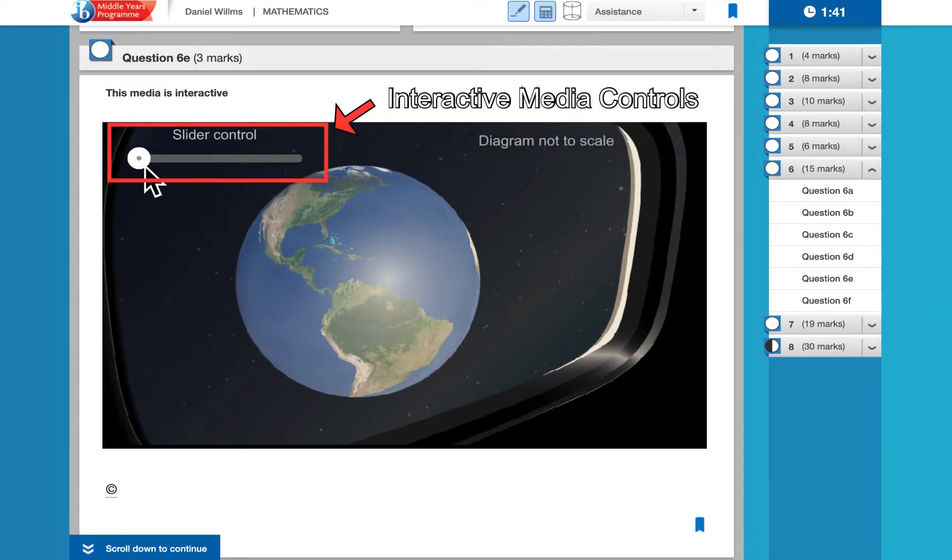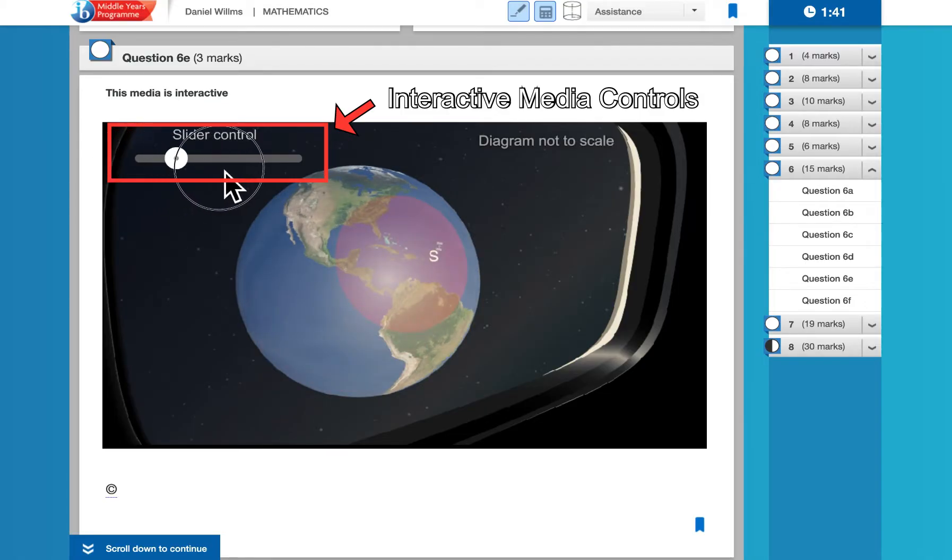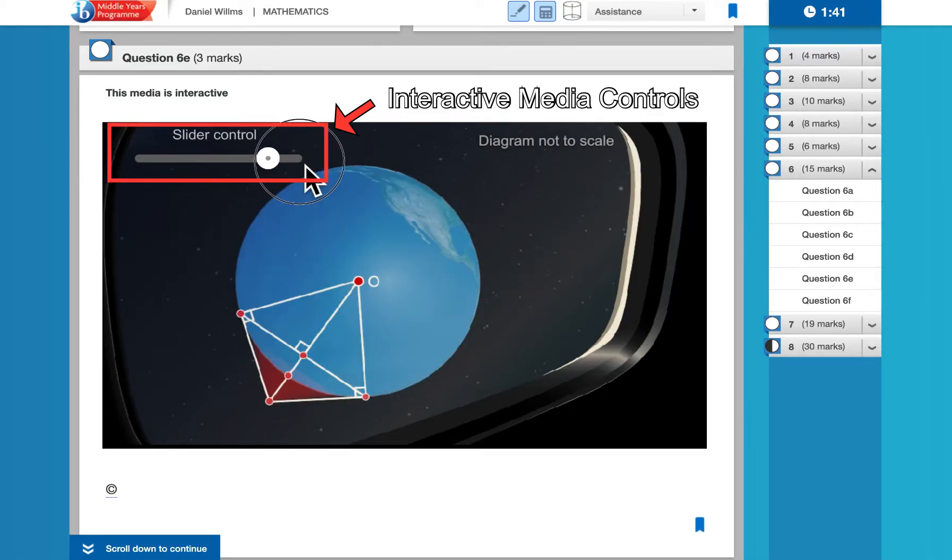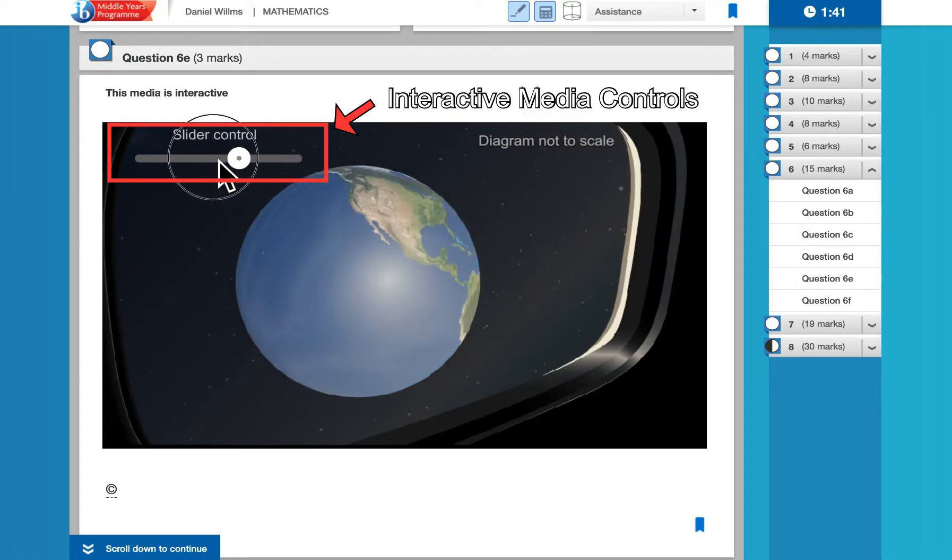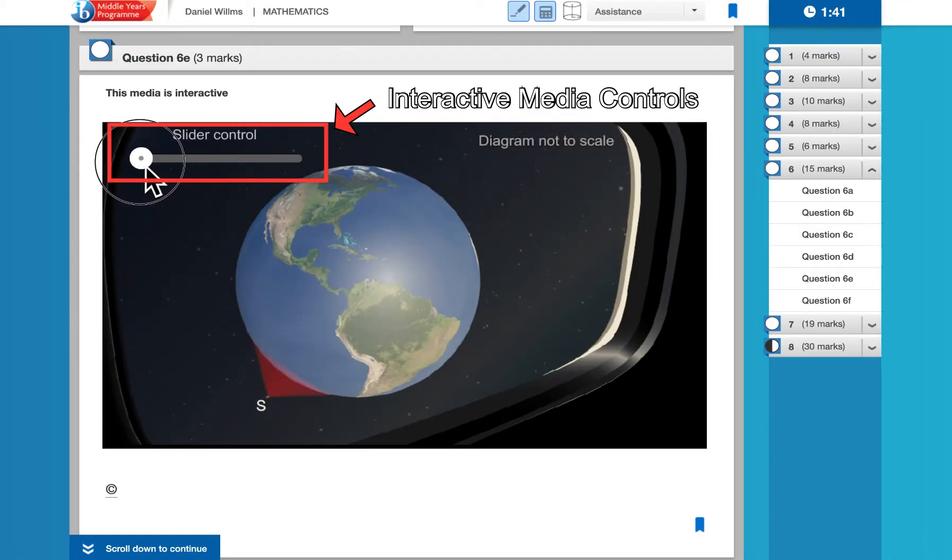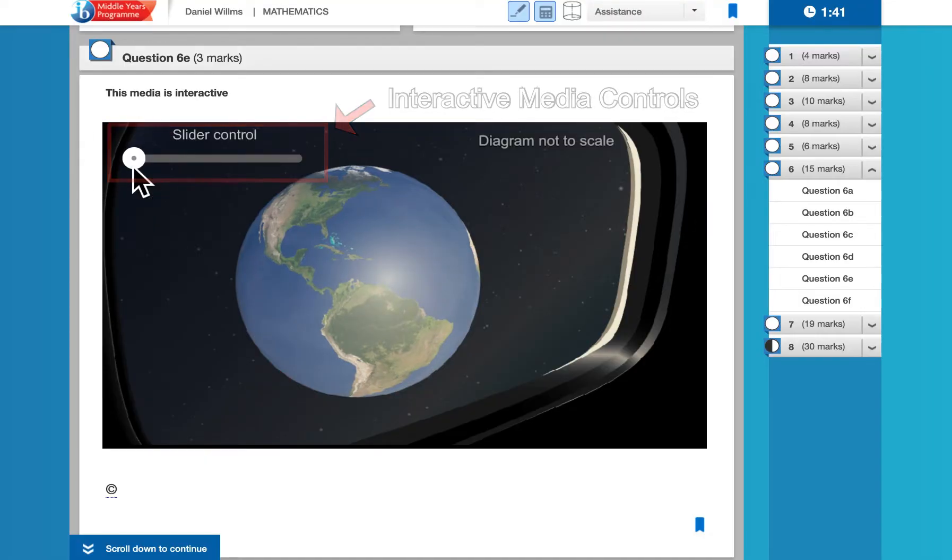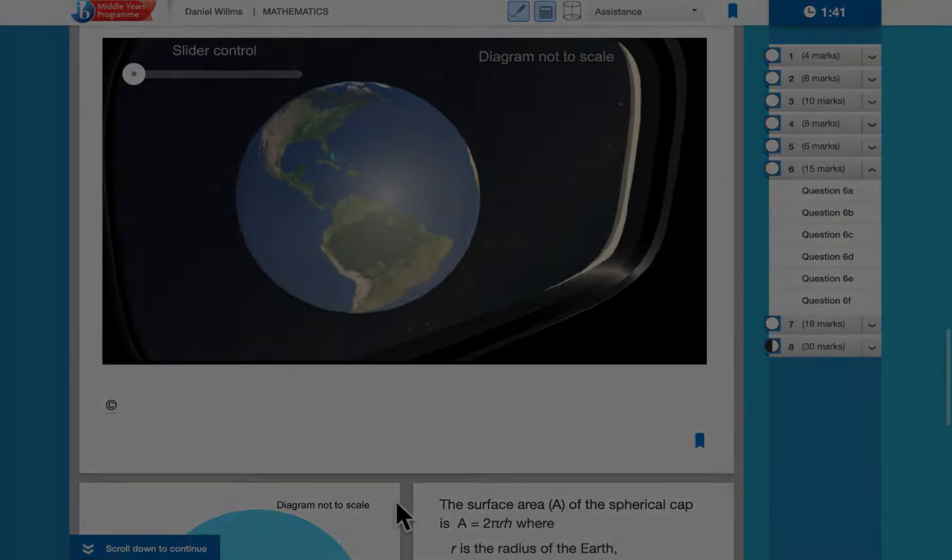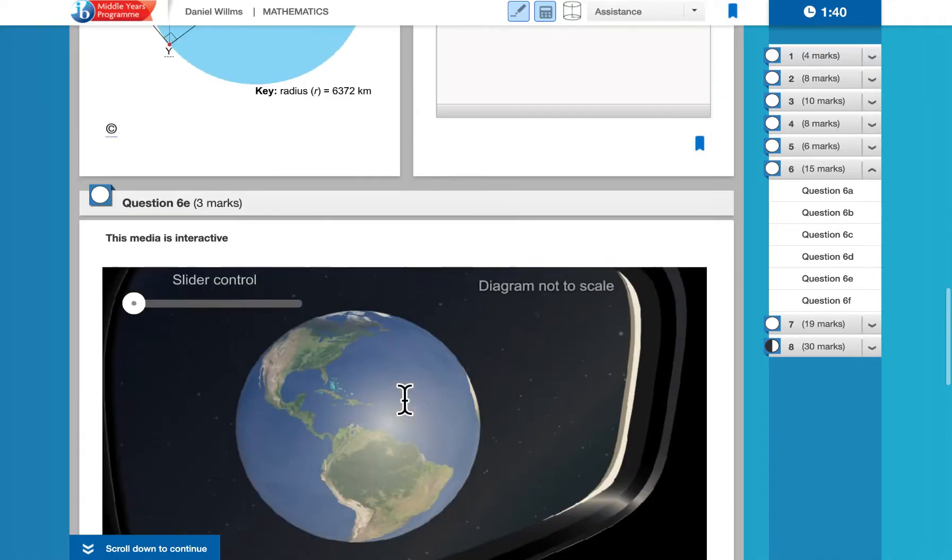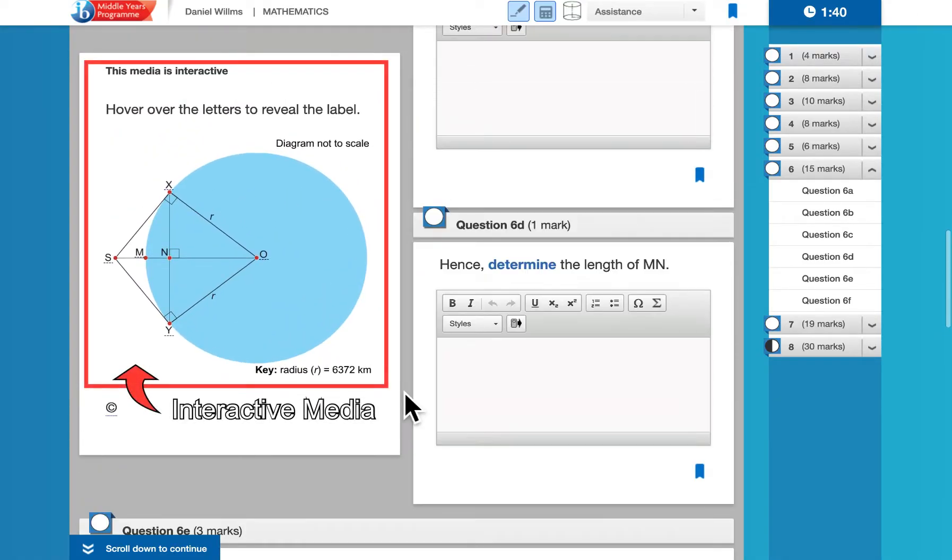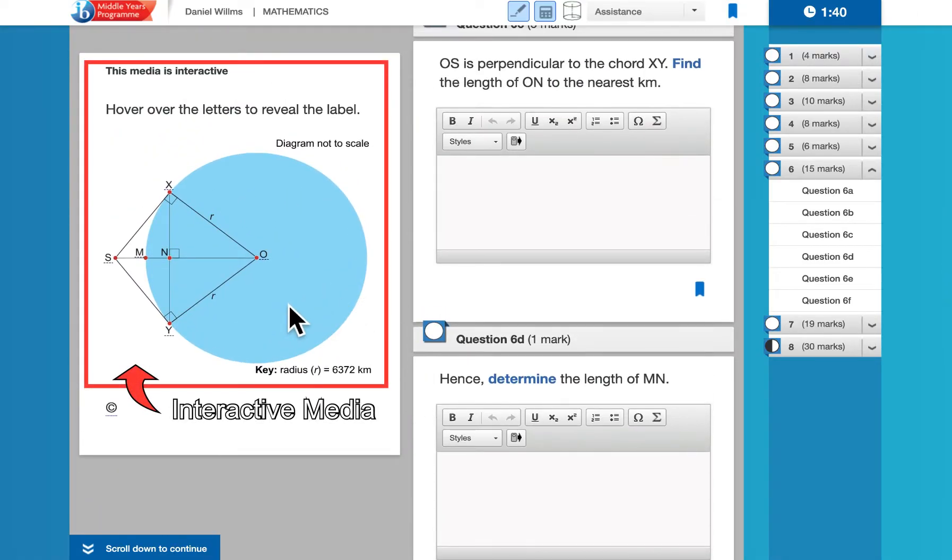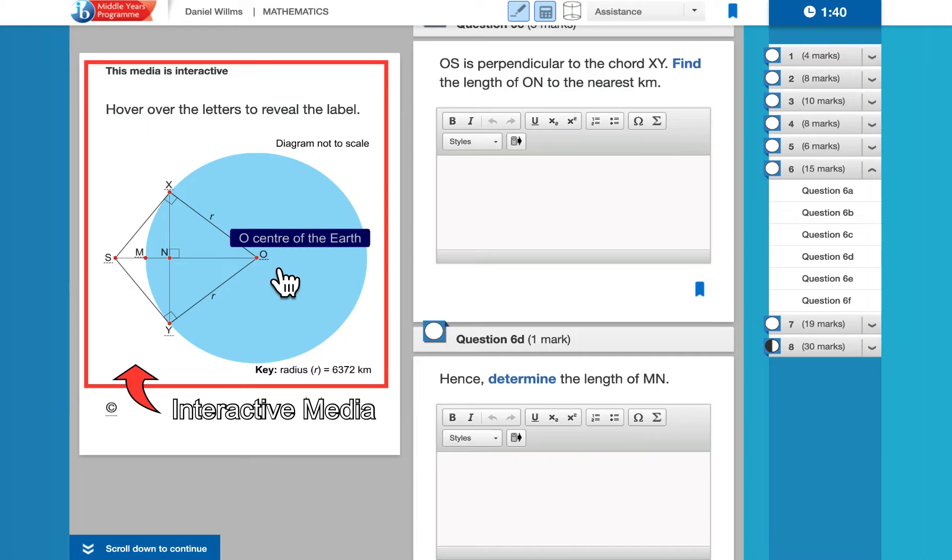Notice this one is interactive. As you slide this control over, it will adjust the diagram so that you can see some particular information that will be relevant to the rest of the question. So scrolling back up to the previous diagram, notice that this one is also interactive. So if we hover over a letter, it will tell us some additional information about what that represents.